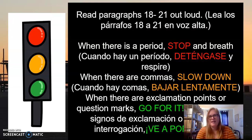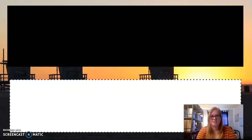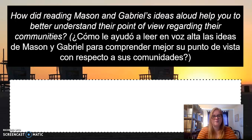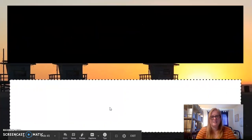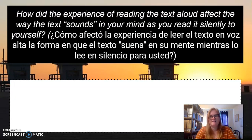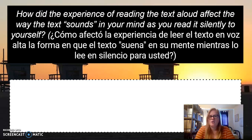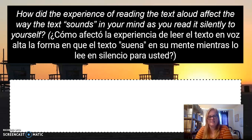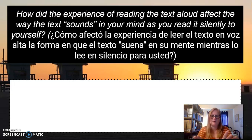After you finish reading aloud, you have two reflection questions. First: how did reading Mason and Gabrielle's ideas aloud help you better understand their point of view regarding their communities? Second: how did the experience of reading the text aloud affect the way the text sounds in your mind when you read it silently? After reading aloud, compare — what was it like reading quietly in your mind versus reading aloud with pauses, stops, and exclamations? What's the difference? How is it the same? Put that in the response box.